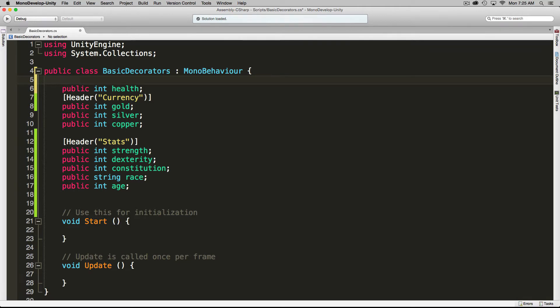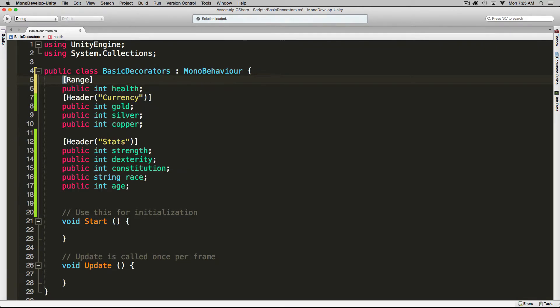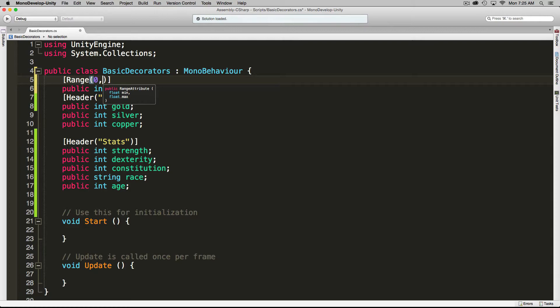Right above the health variable, we're going to add a range tag, and it's pretty simple. All you want to do is give it a min and a max. I'm going to say zero as the minimum and 100 as my maximum.